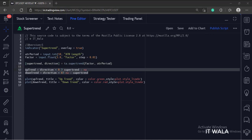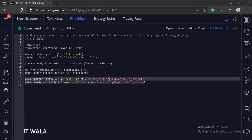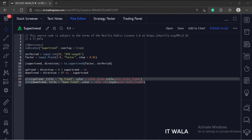Then we check if the supertrend is in the up direction or in the down direction. And finally, we plot the uptrend and downtrend supertrend. The uptrend is in green color and the downtrend is in red color. The indicator style is set to line break.